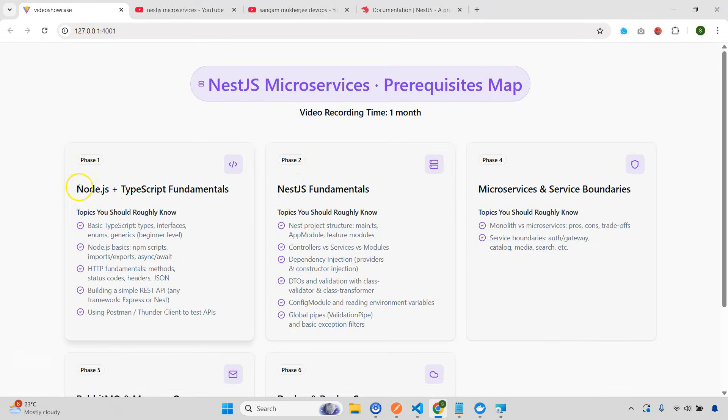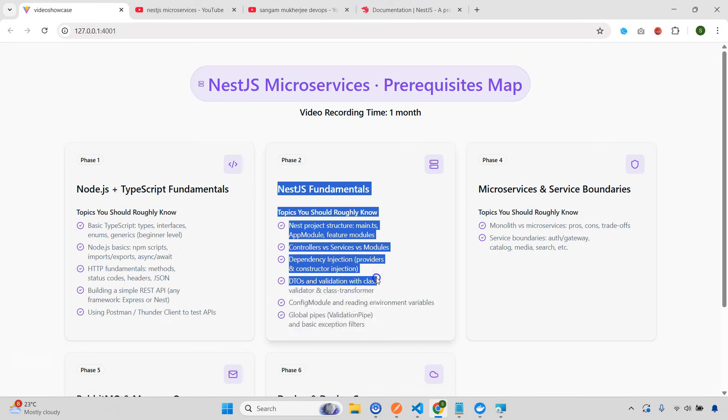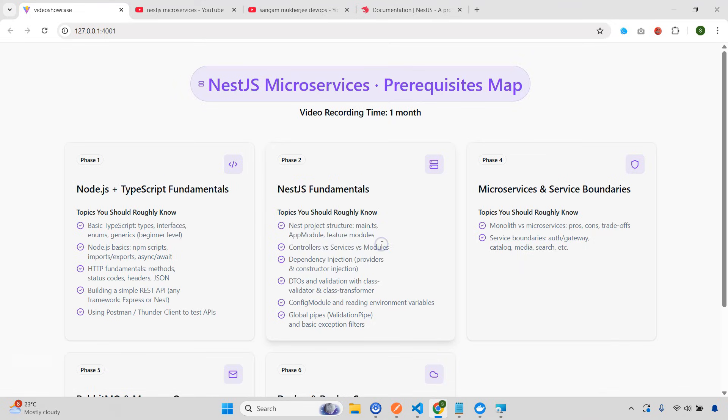Specifically, you need to know these two things: phase one and this phase two. These two things are very, very important. You need to know Node.js basics, TypeScript fundamentals and NestJS fundamentals. Or else you are not going to understand what you're going to do.